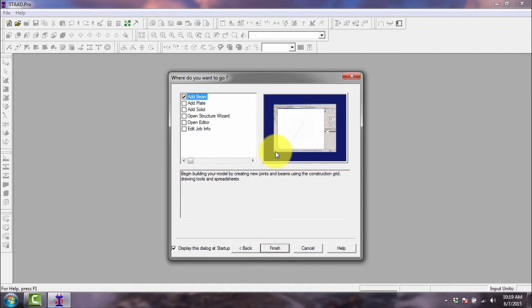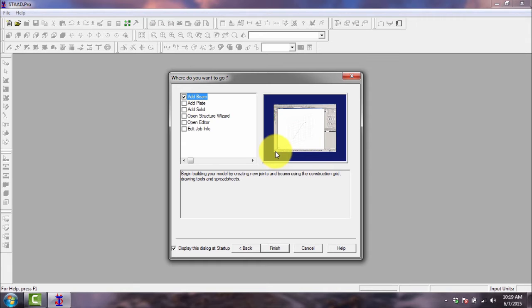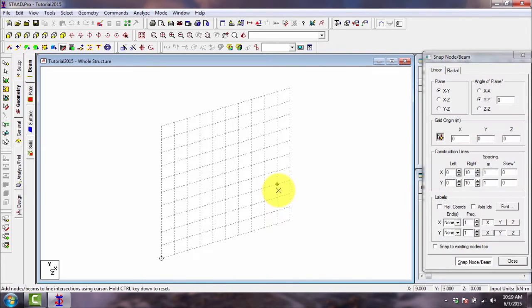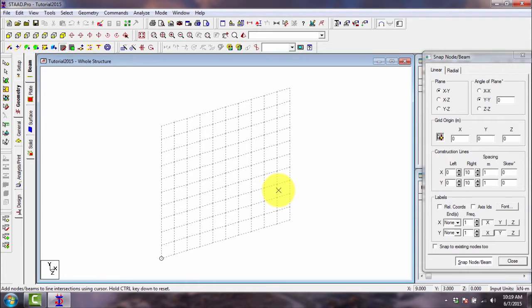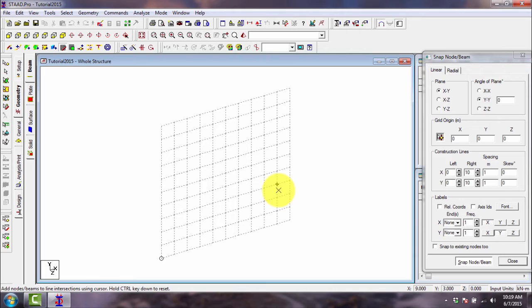Where do you want to go from now? What is your first step? You have choices again. In our case, we will just leave it as it is, so add beam. Click finish button, then here you go, the complete GUI or graphical user interface of StartPro 2003. Try to familiarize yourself first with the screen.